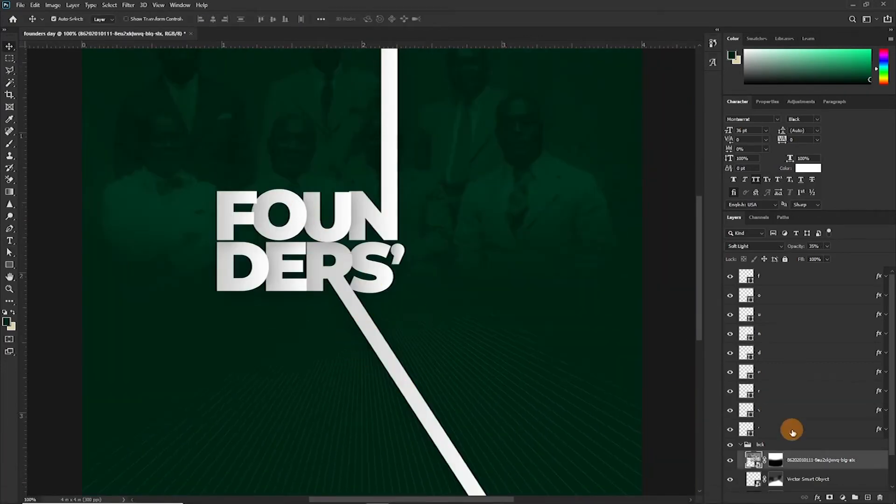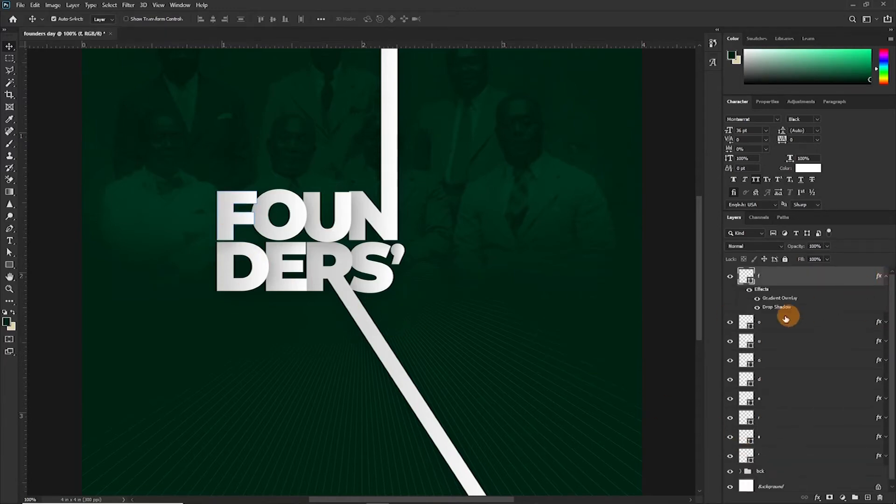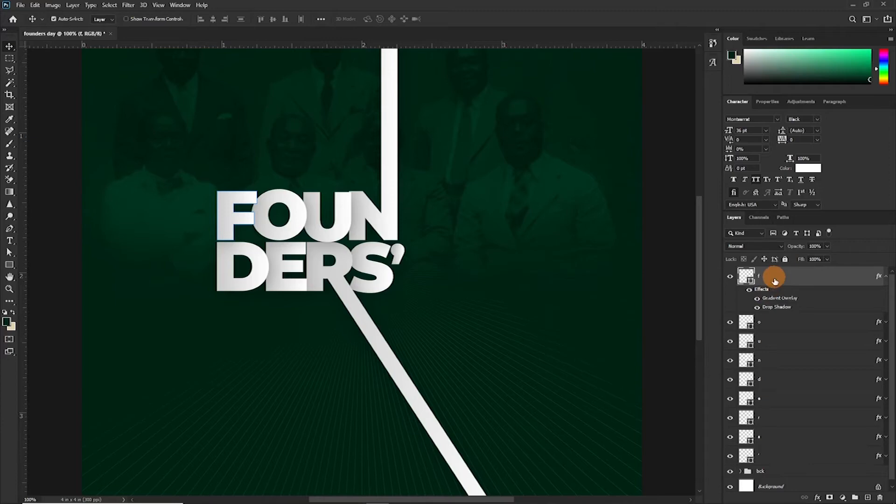So simply what we've done is to individually create a layer, a shape out of the text, converted the text to shape. And then we apply the gradient overlay and the drop shadow so that it gives it this dynamic look.